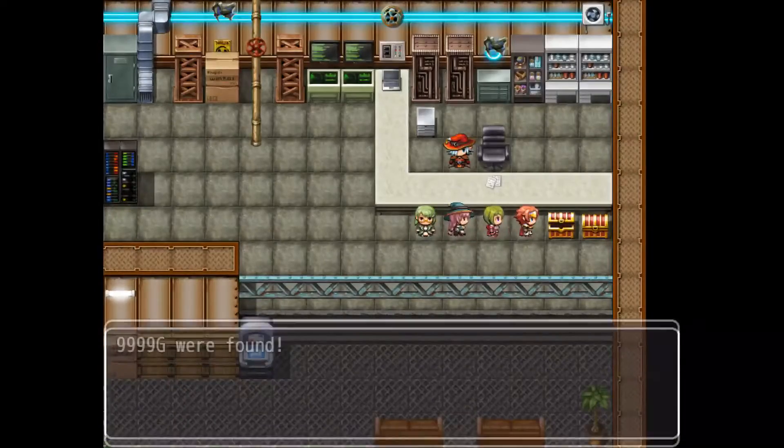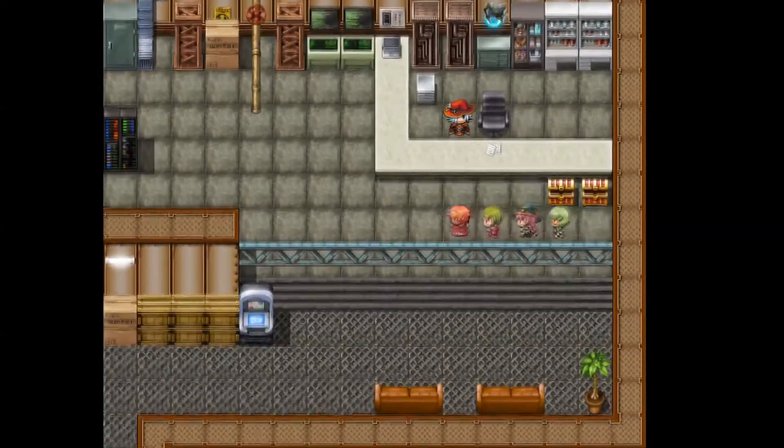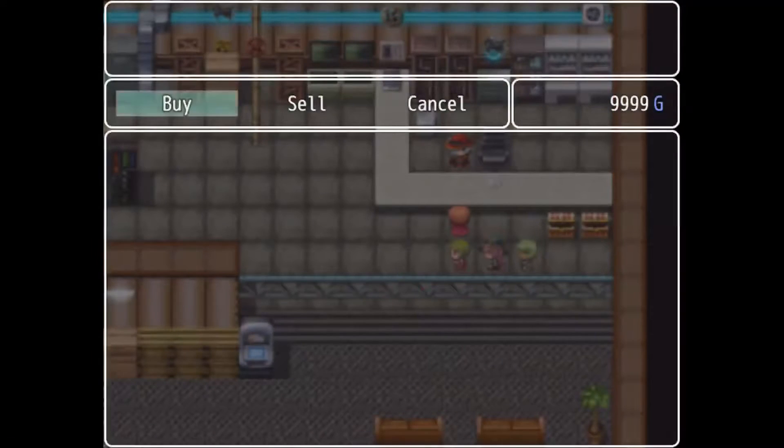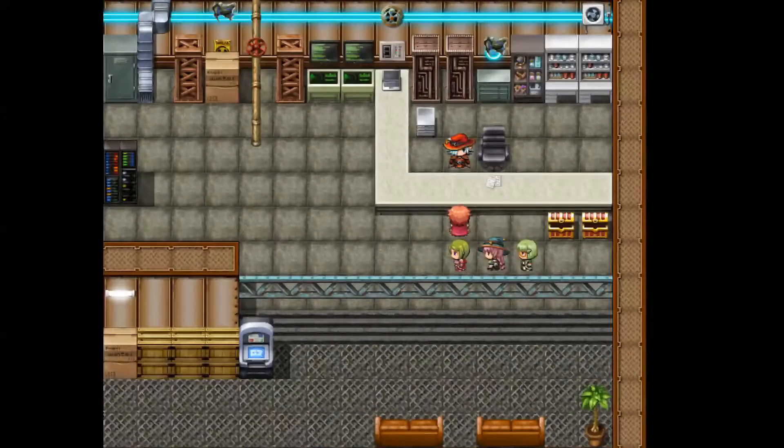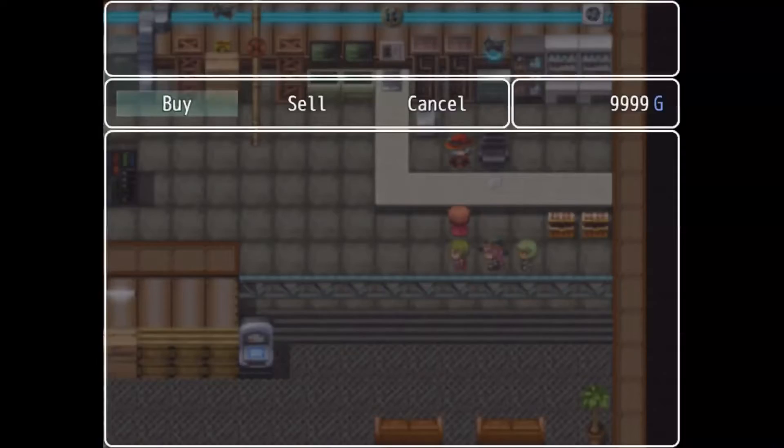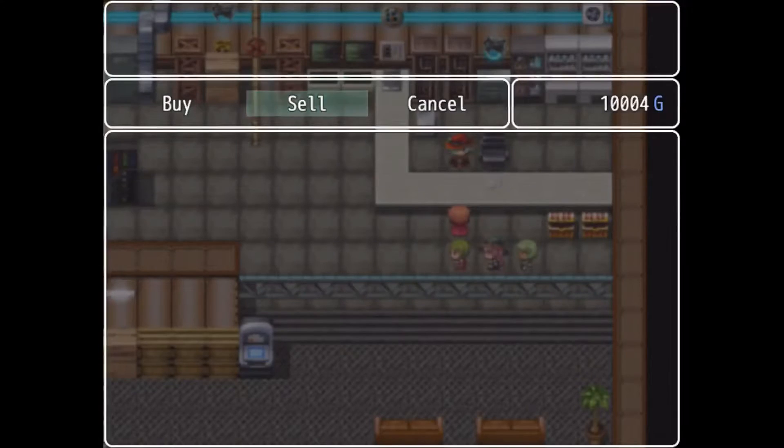So let's get ourselves some money, broken sword, and keep it real. Now if you notice, if you don't sell the sword, nothing happens. So we have to sell the broken sword.